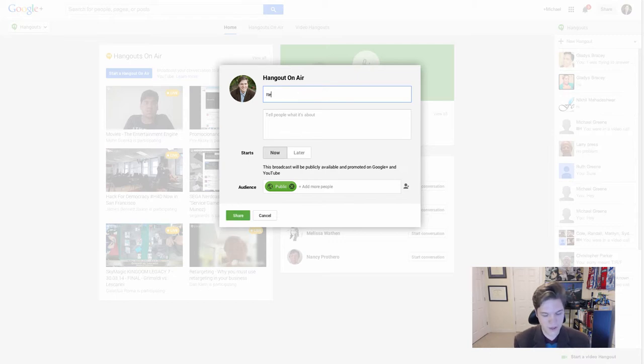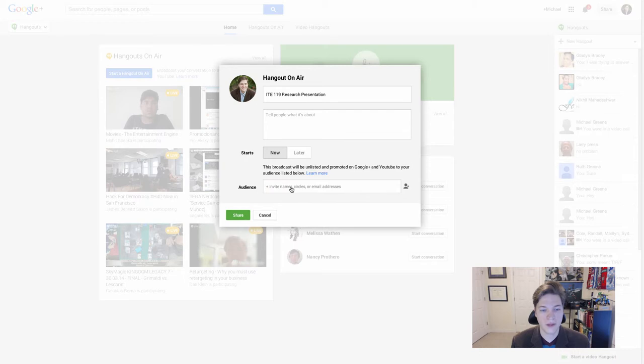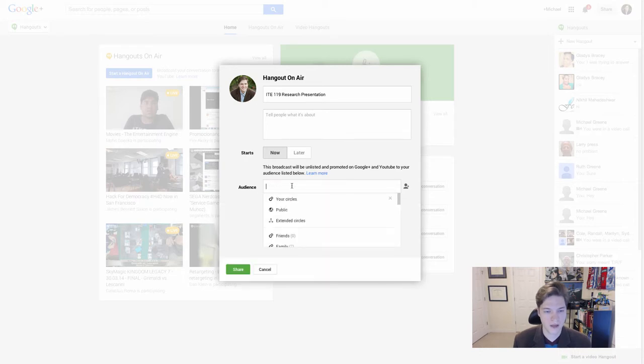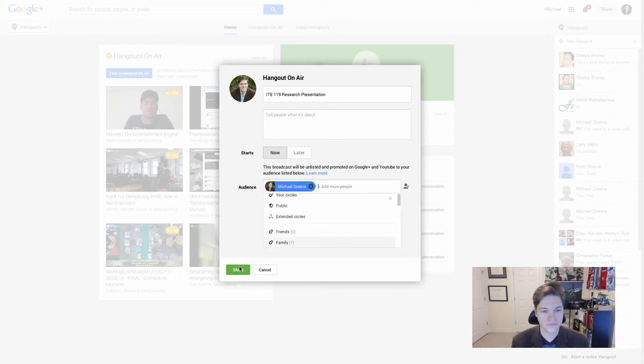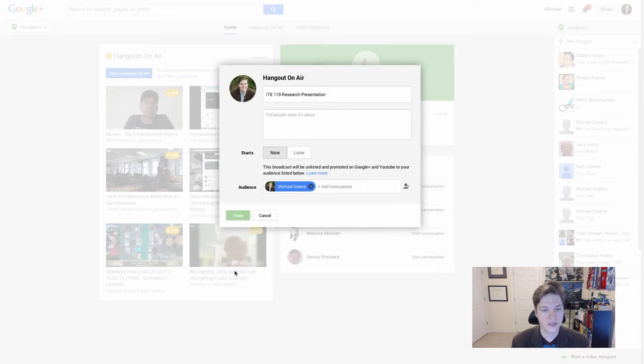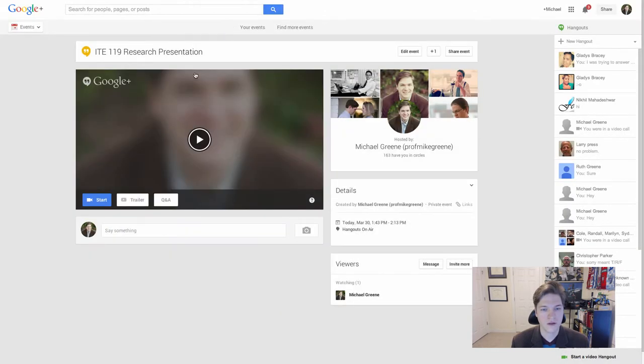We give it a name. We remove public from the audience. And you put me. And you hit share. That sets up the Hangout. Google Plus creates the page.